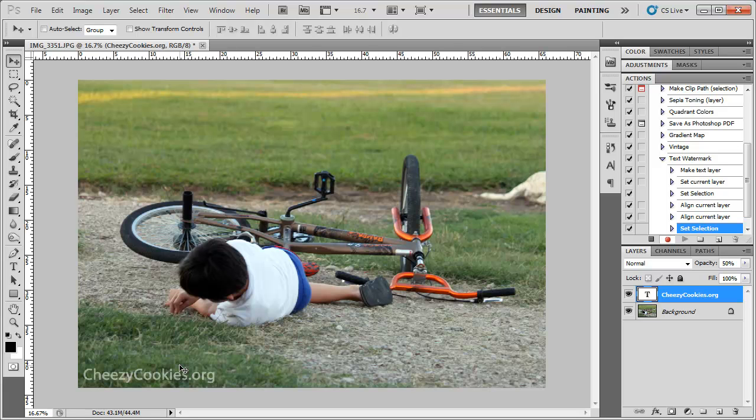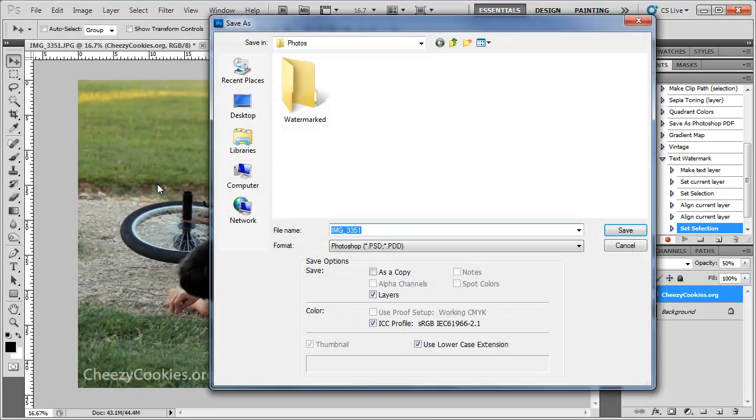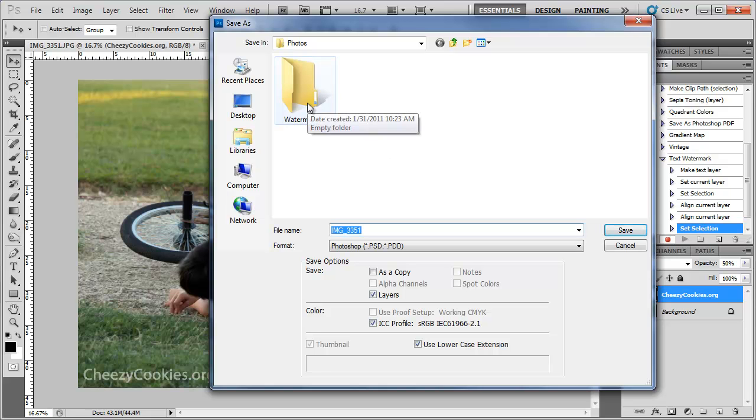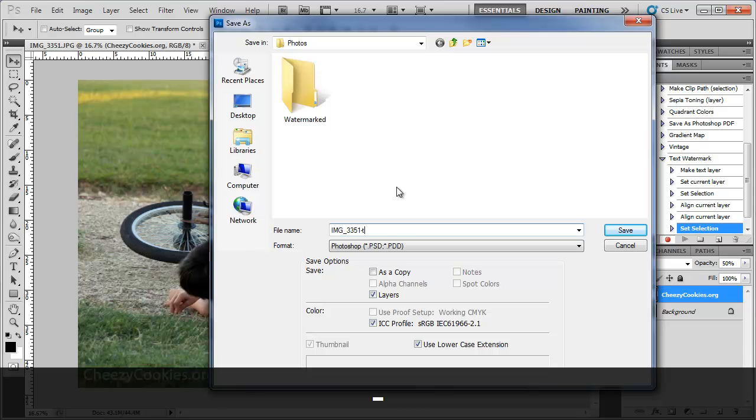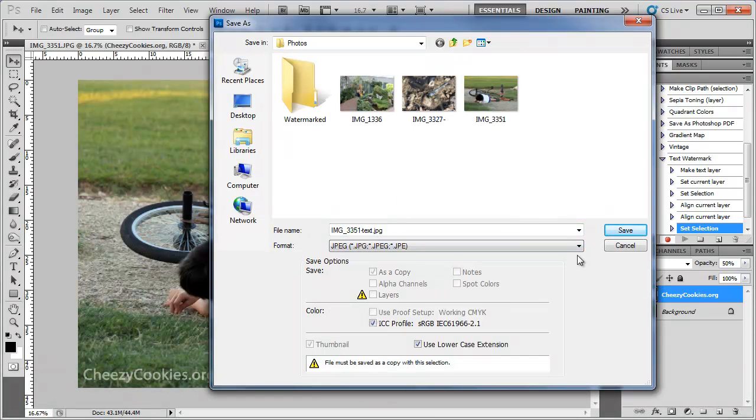So now that we got that done we can go to file, save and we can save it. I guess we can save it here in our original folder for now. I'm going to save it as that, dash text and go ahead and save it as a JPEG.